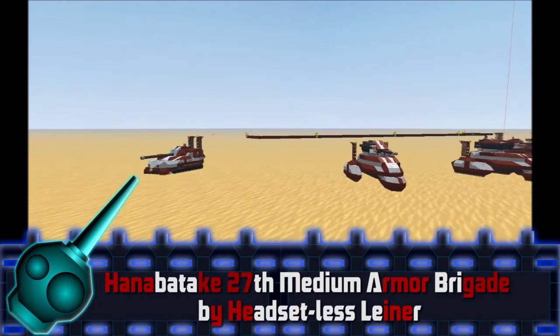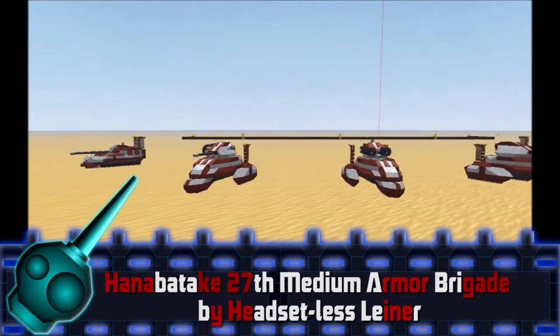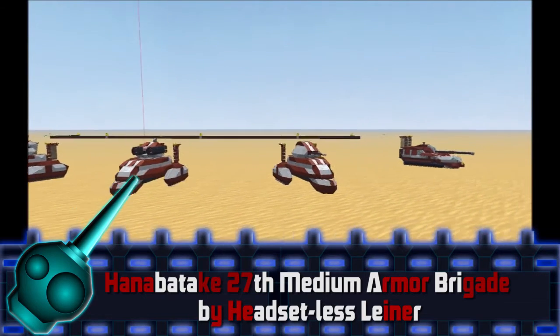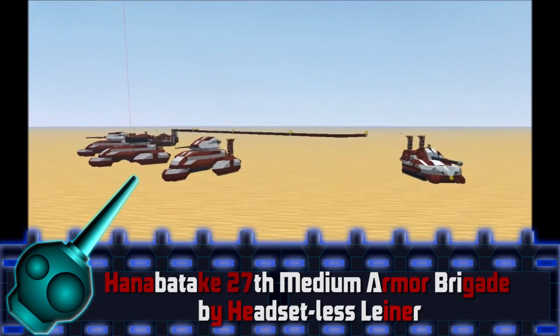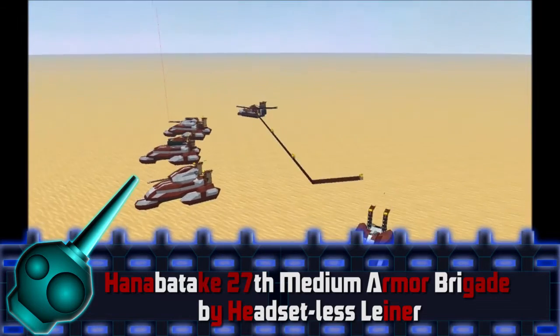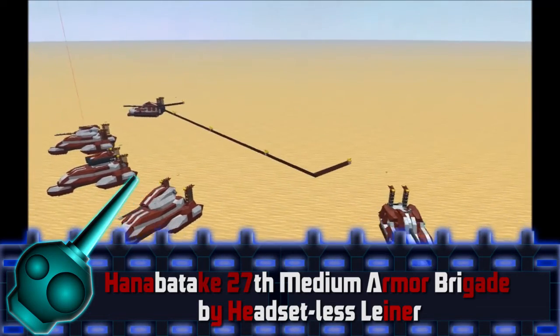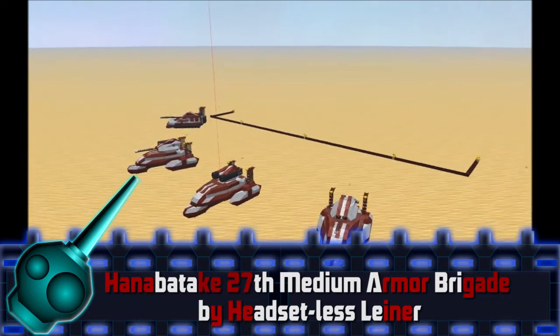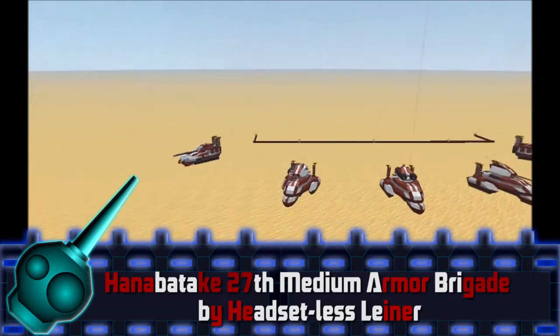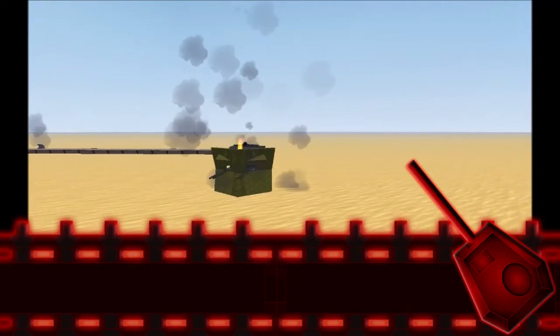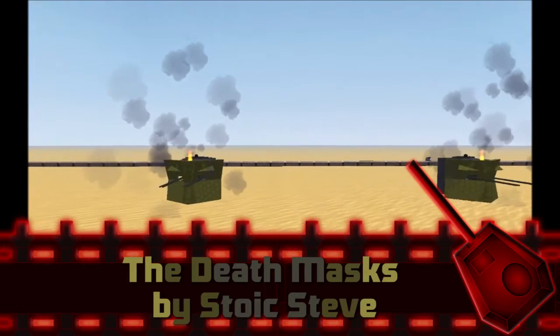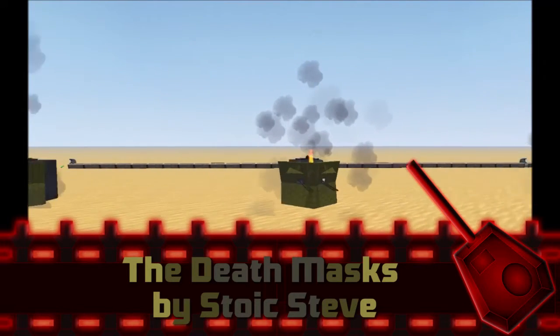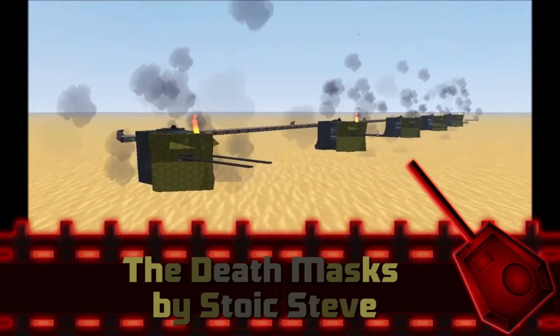In the blue square we have the Hanabataki 27th medium armored brigade submitted by headsetless leaner. This team consists of one type 6 Tsubaki missile carrier, one type 72 Shirogiku SPG, one type 72B Shirogiku SPG, and two type 10C Yamazakura medium tanks. And facing them in the red square is the veteran team the Death Masks, submitted by Stoic Steve and consists of five Death Masks.